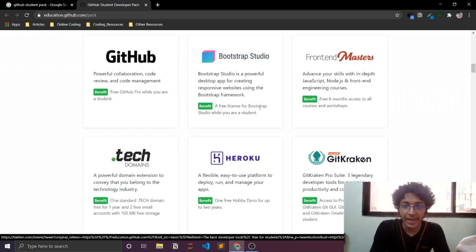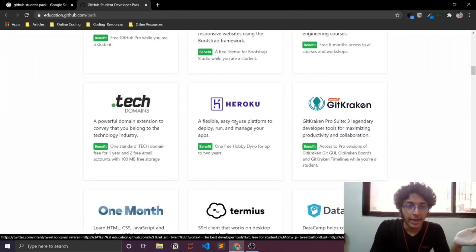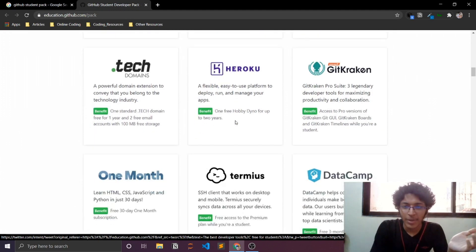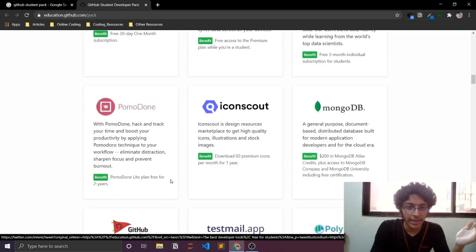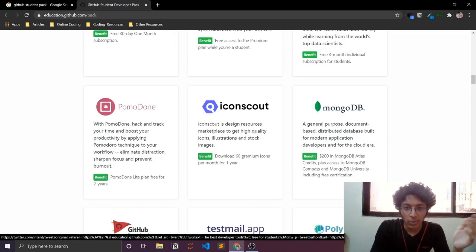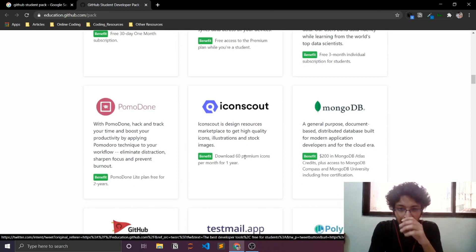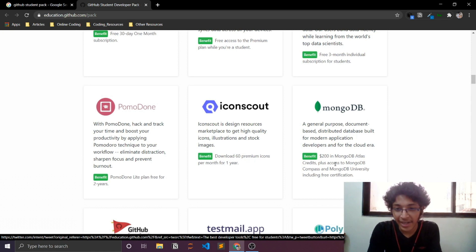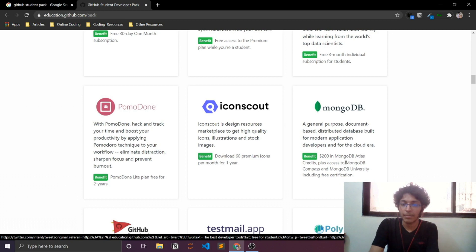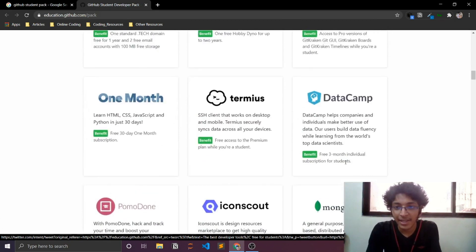And you can just take a look at all of the free things that they are offering. A free plan for two years. Download 60 premium icons per month for one year. $200 in MongoDB Atlas credits plus access to MongoDB Compass. This is really amazing.